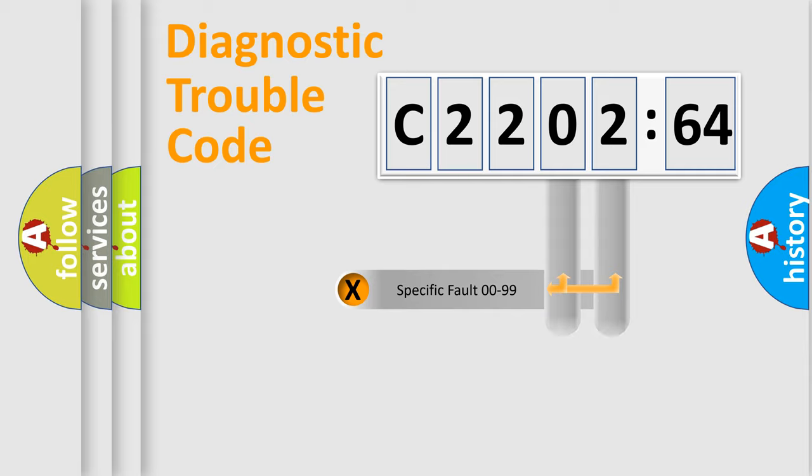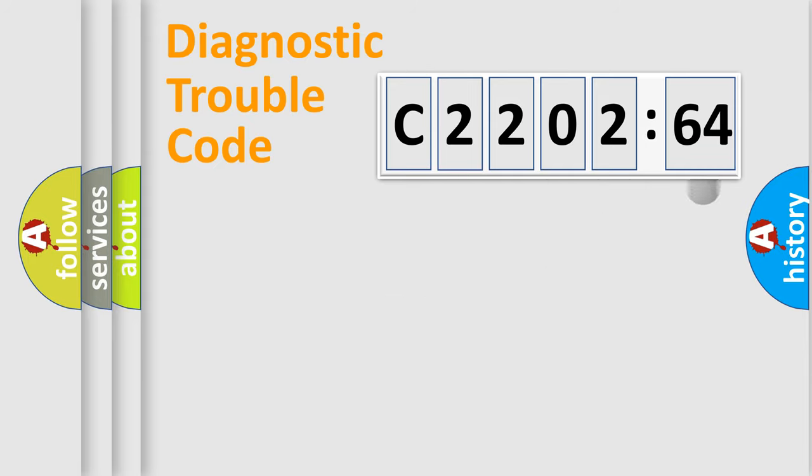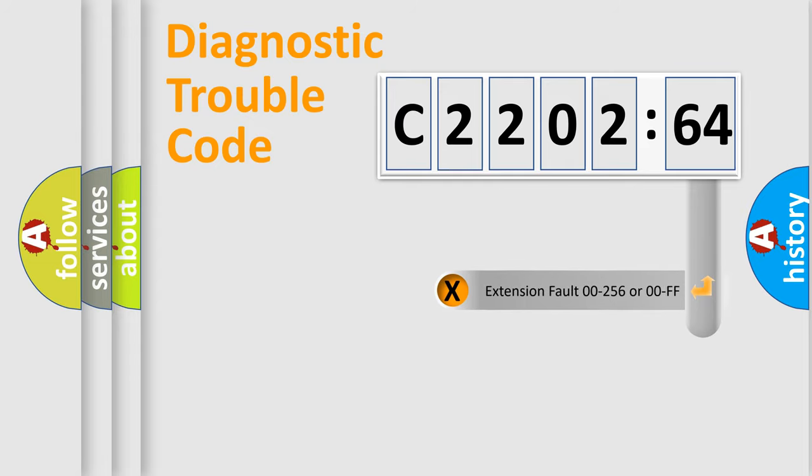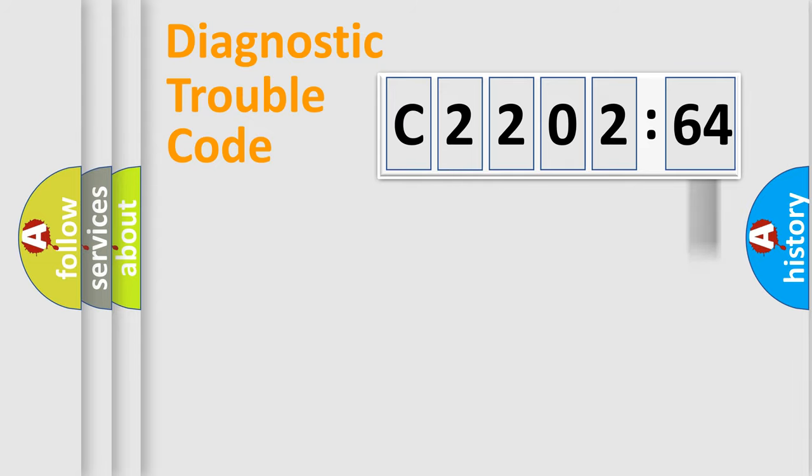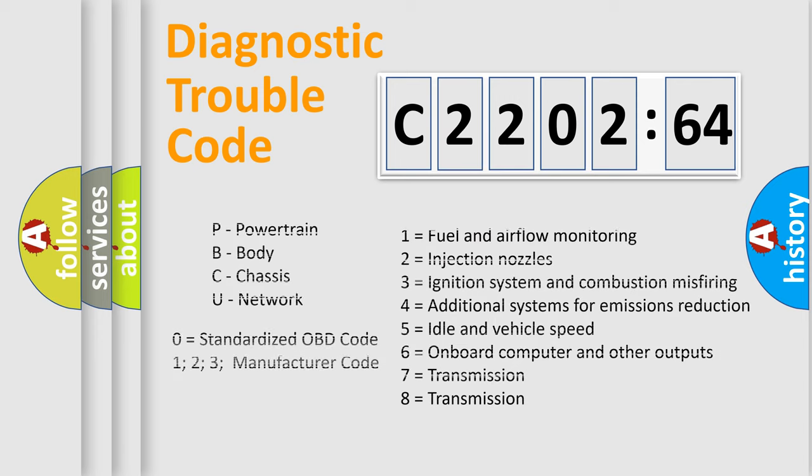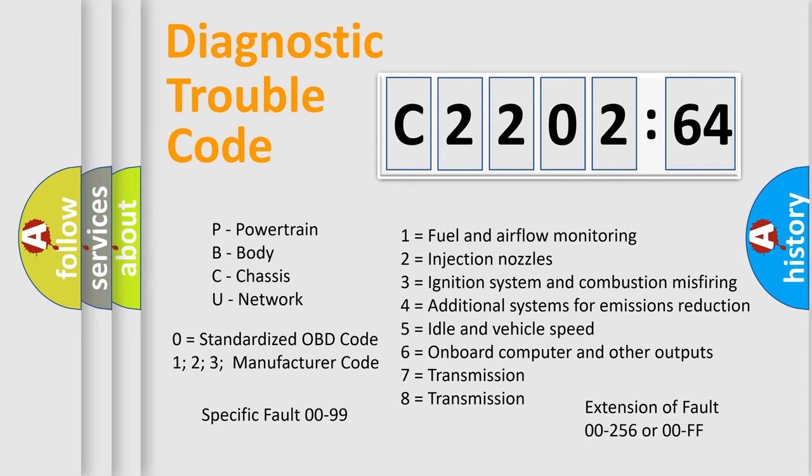Only the last two characters define the specific fault of the group. The add-on to the error code serves to specify the status in more detail. For example, a short to the ground. Let's not forget that such a division is valid only if the second character code is expressed by the number zero.